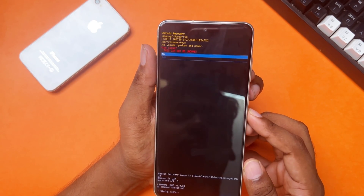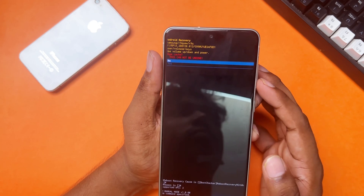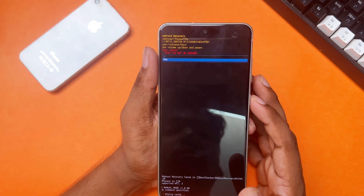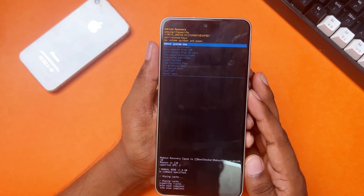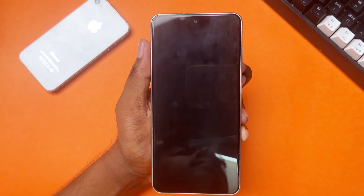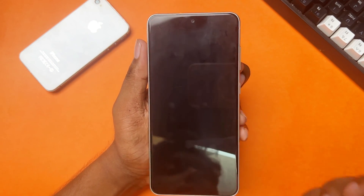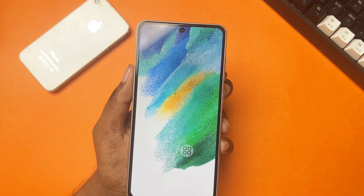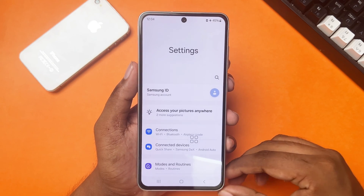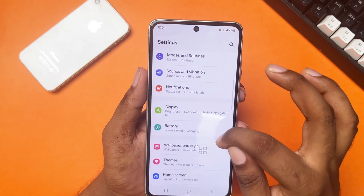Now reboot your system — make sure to select reboot system now from the top, and tap the power button. Solution two: stop third-party apps from system apps. Open Settings and scroll down to find the Apps option.